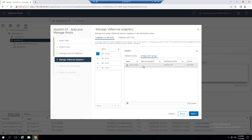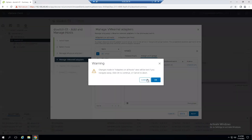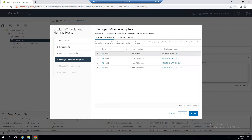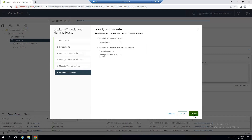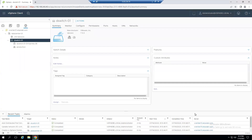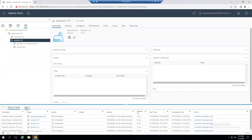Now we migrate the VM kernel to the VDS. Select vmk0, click Assign Port Group, and assign it to dvSwitch-01. Click OK. We're migrating VM kernel port group vmk0 from vSwitch to dvSwitch. Click Next — there are no VMs running on this host so that tab is empty. Click Next again.